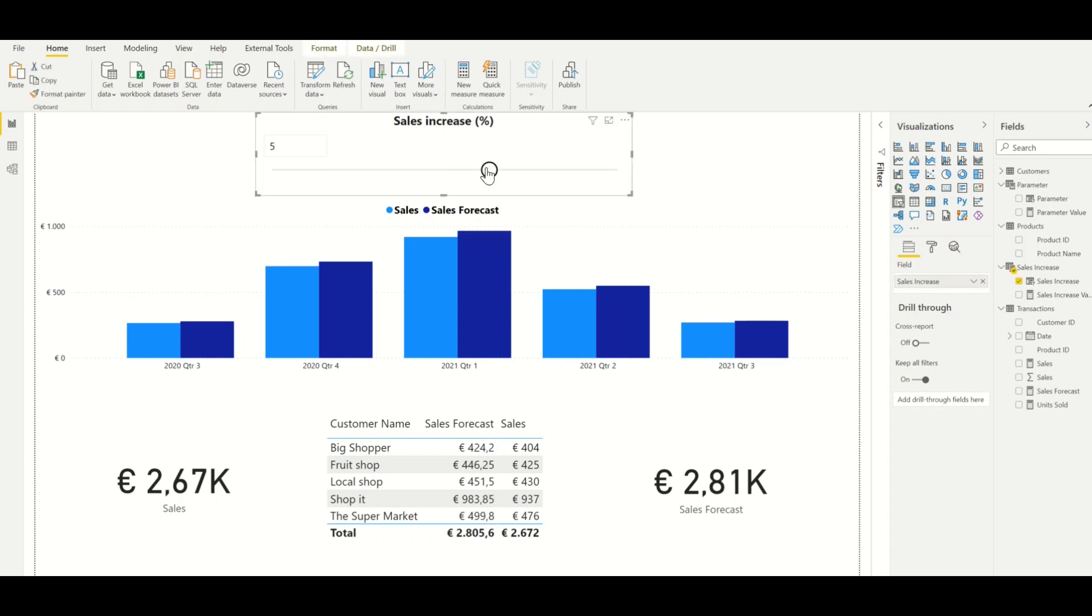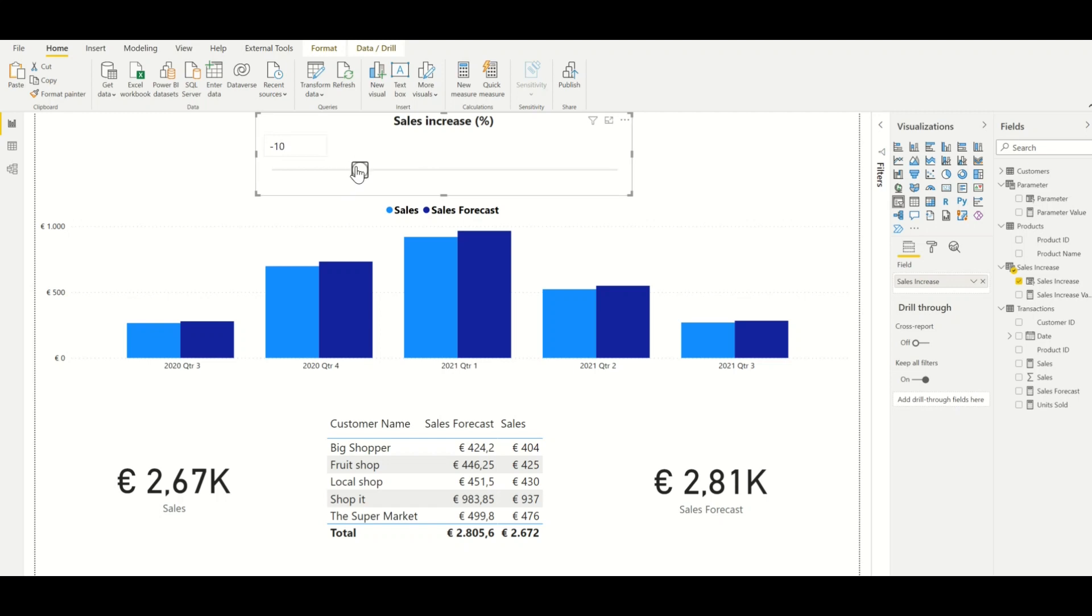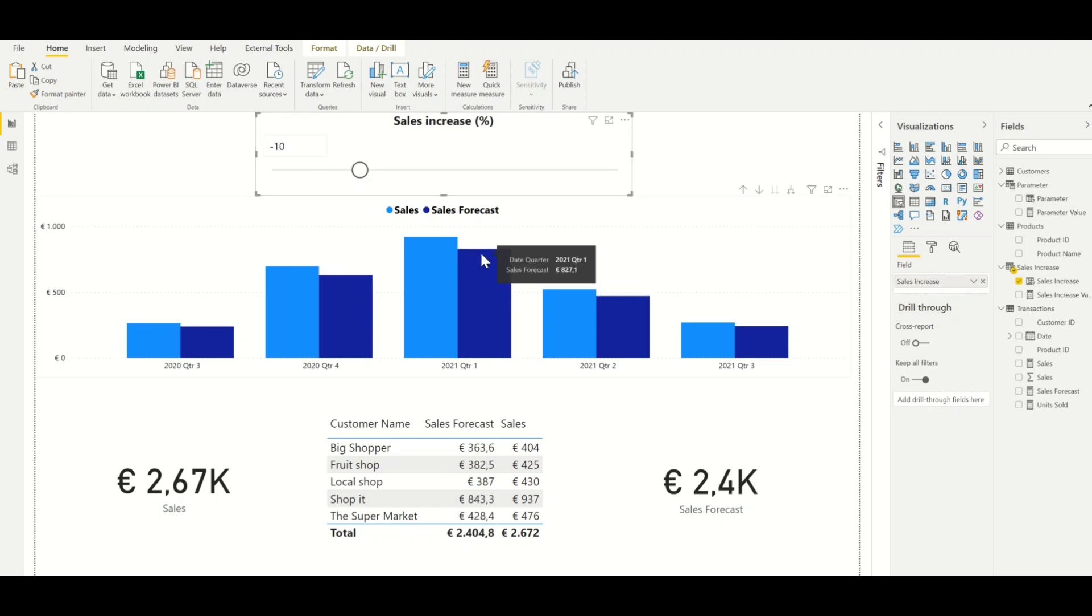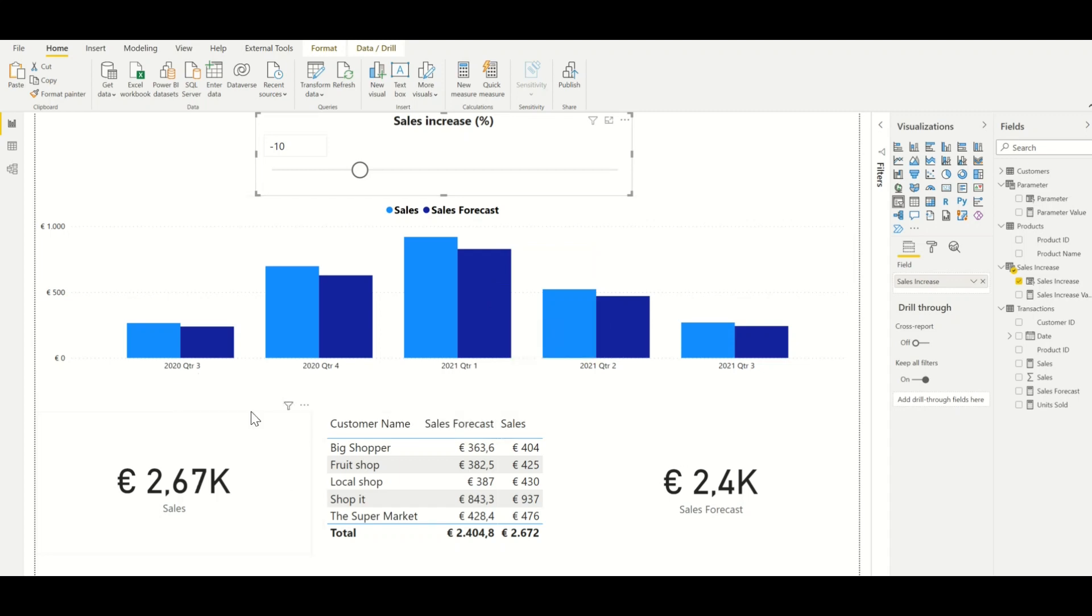This is now also shown in the graph but also in the table as well as the measures down below. We can also say that the sales will decrease by 10%, and this is now also shown in the graph, the tables, as well as the measures.